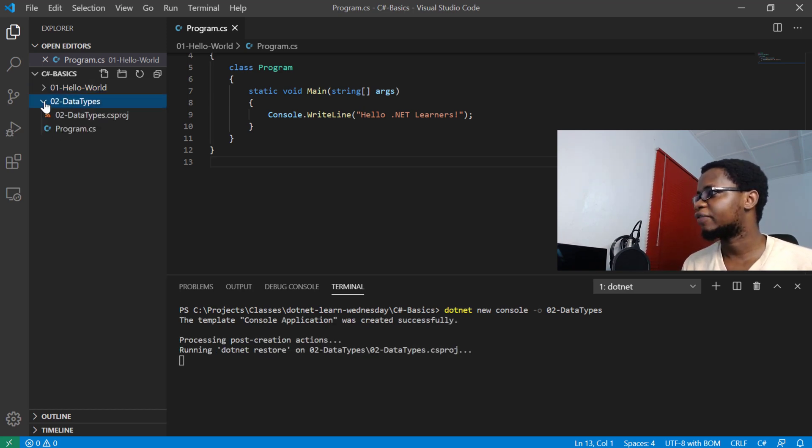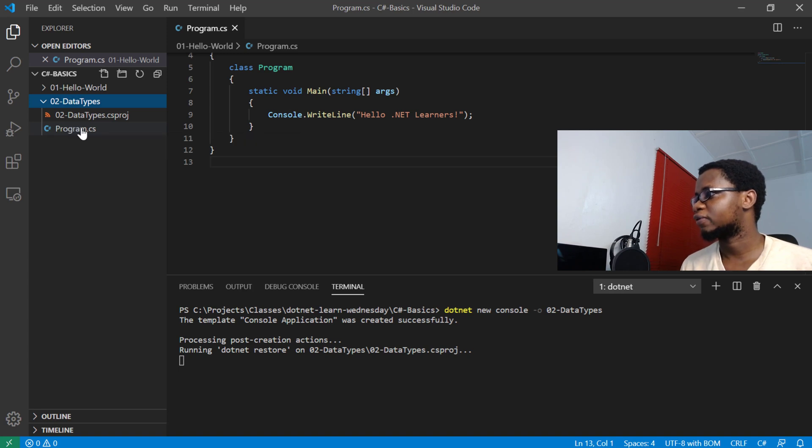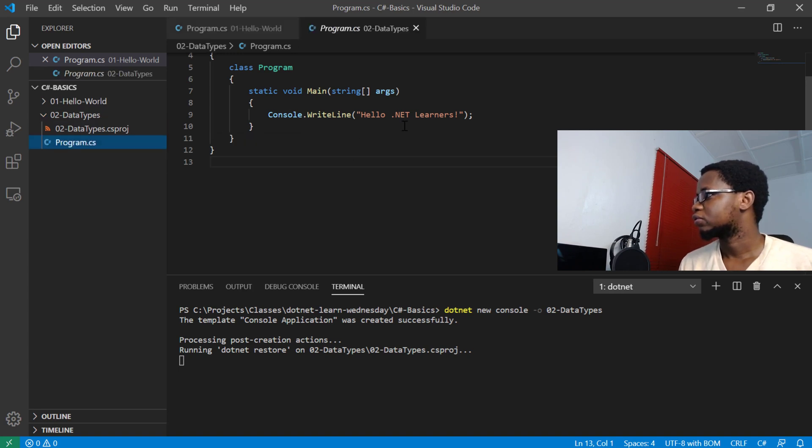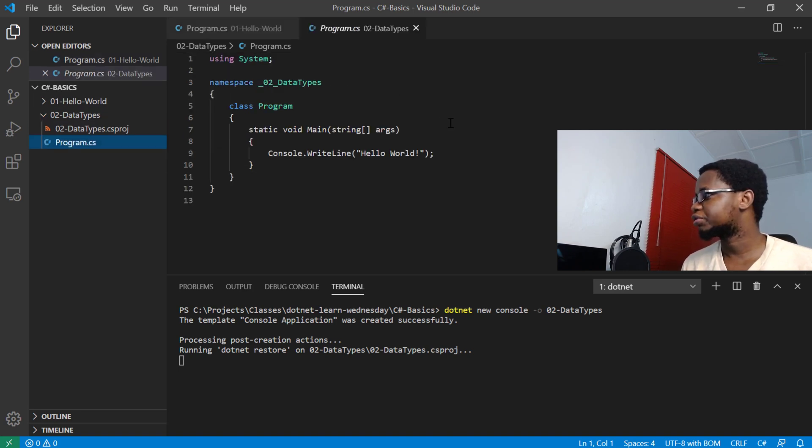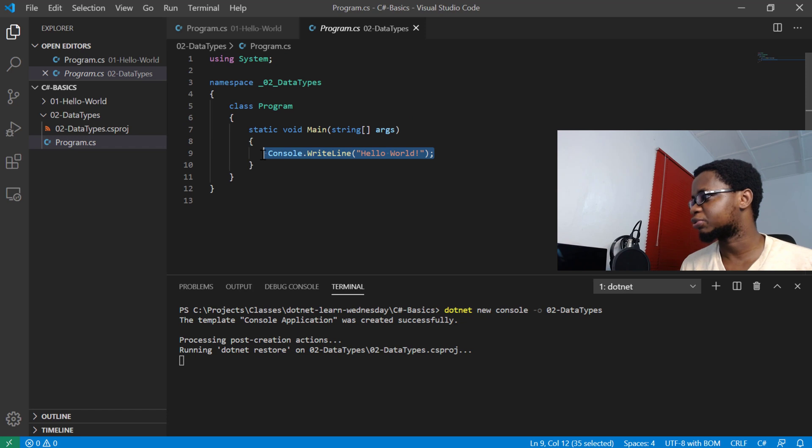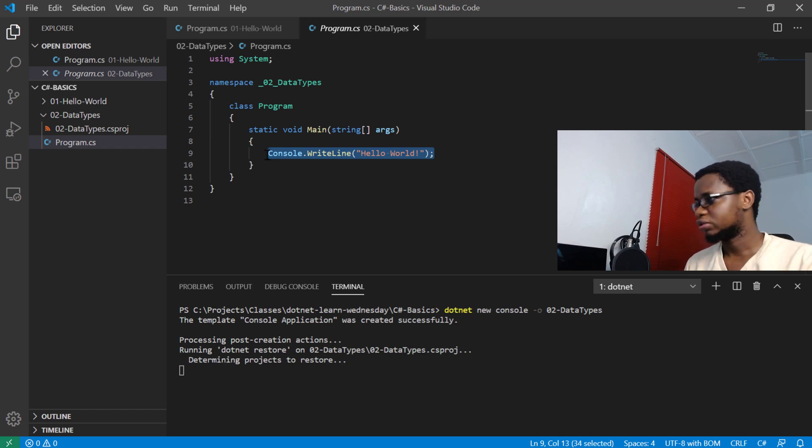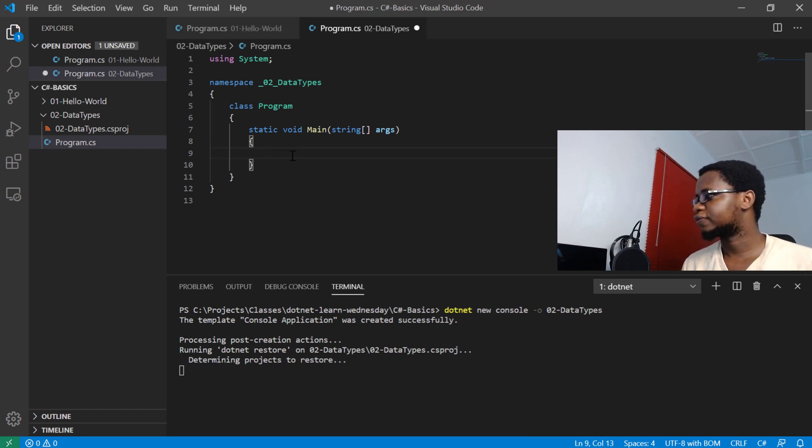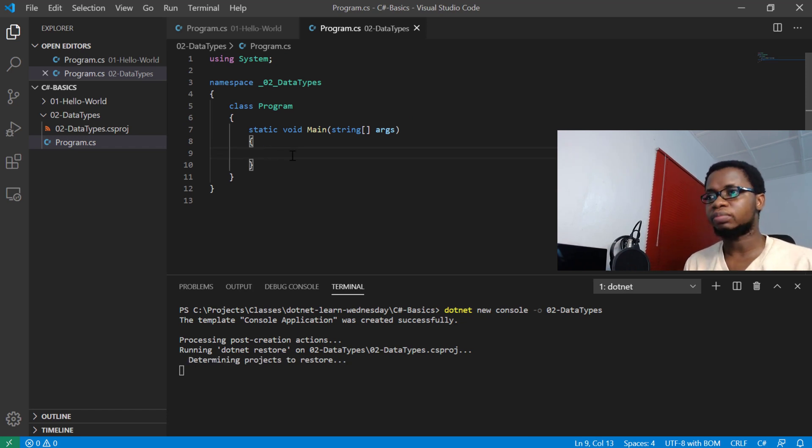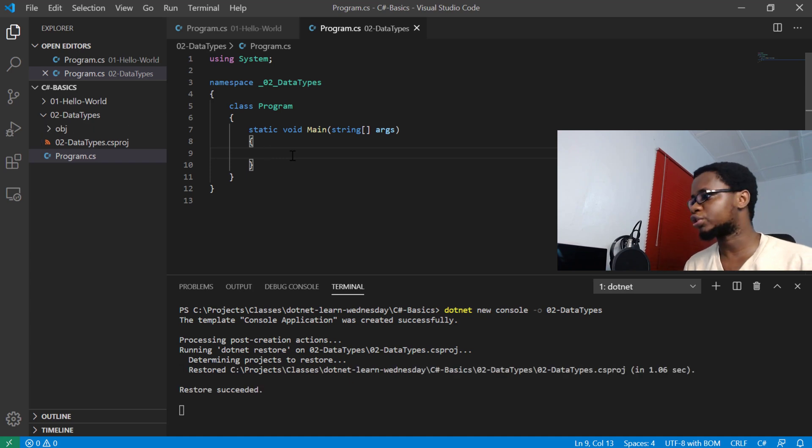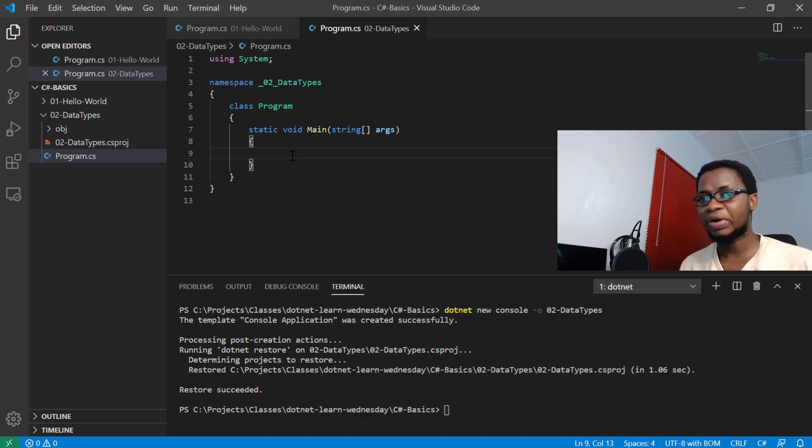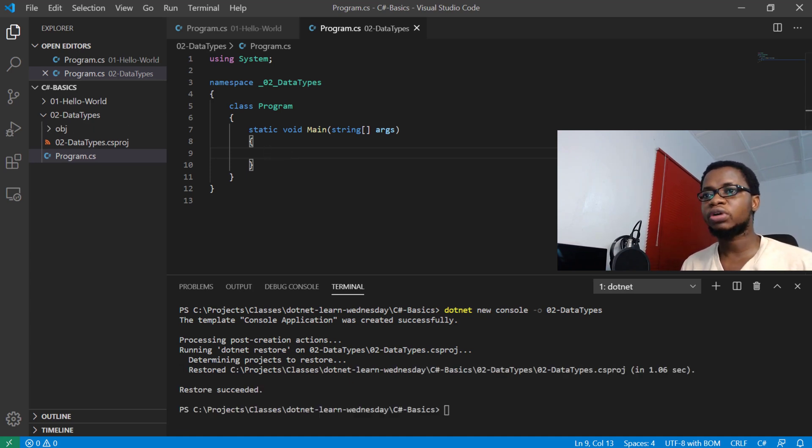And then we have our program right here for us. We'll just treat some of the basic data types we use in C#. What I'll go ahead and do is actually remove what we have here, remove the boilerplate code, and then go ahead to write our own. The first one we'll talk about are whole numbers.